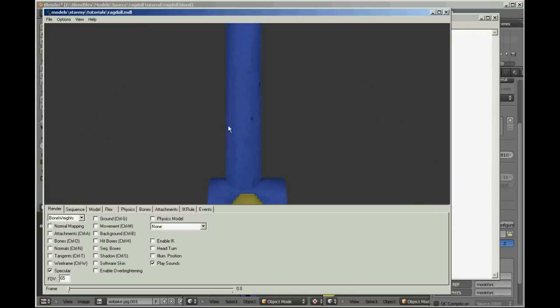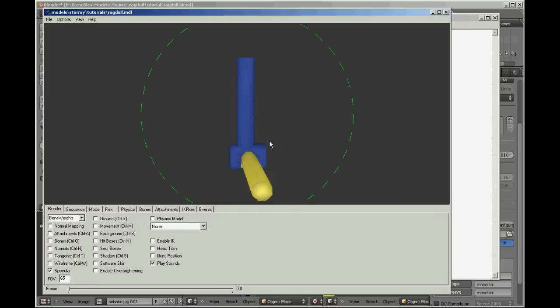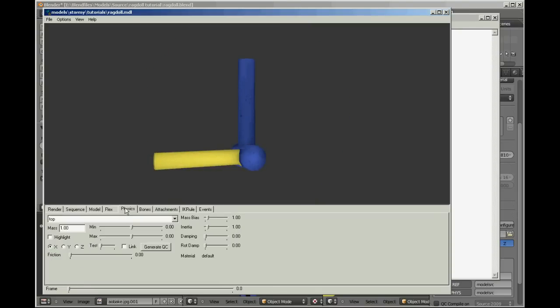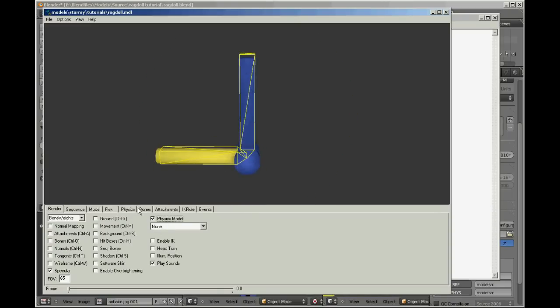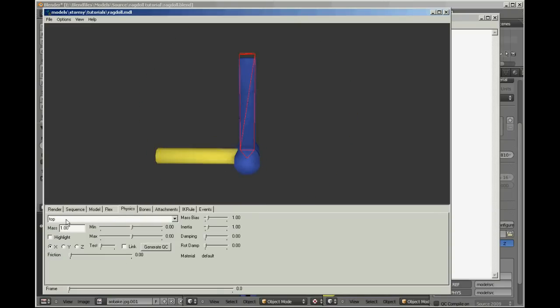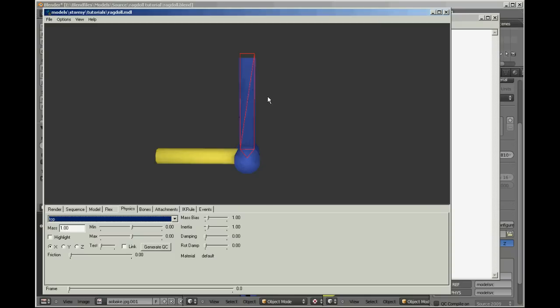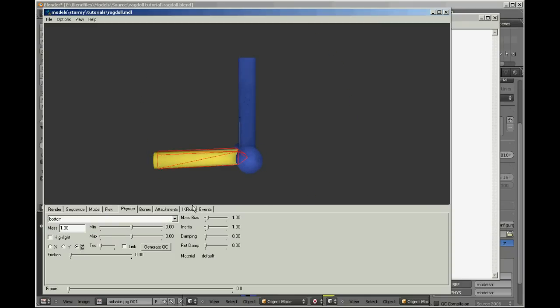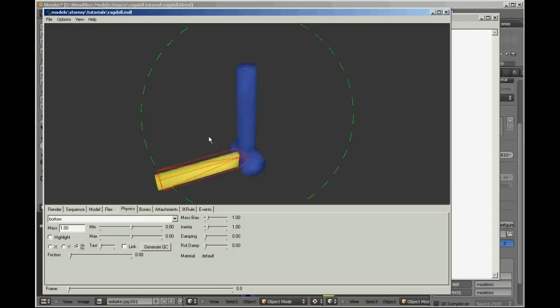All right, so there we have it in Half-Life Model Viewer. Now to set the bones, because at the moment we haven't said that the bones can move. We go into the physics tab and, well actually, we'll go render physics model so you can see our bones there. And then we go into the physics tab and you can select your bones from here. Top and bottom, that's all I've got. Now the top one I'm not going to set it to move at all because it's a root bone. It's going to get thrown around the level. And the bottom one, because I only wanted to swing on one axis, which is the z-axis in Source, which is going that way.